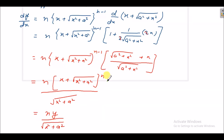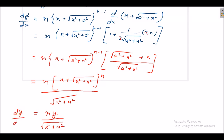You see, this complete term we replace by y, so what you get: dy/dx is equal to n·y upon under root x square plus a square. Hence proved.